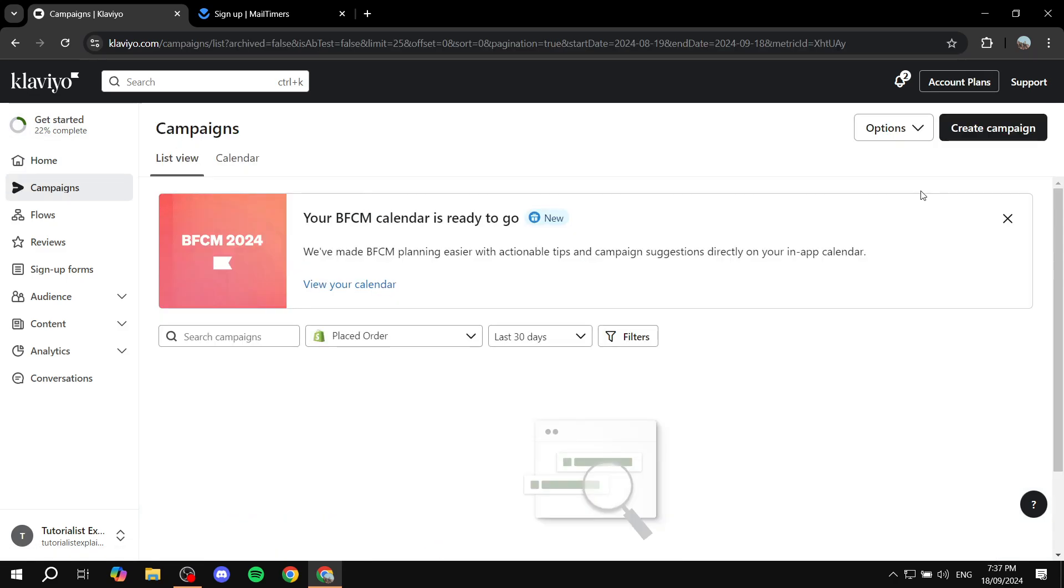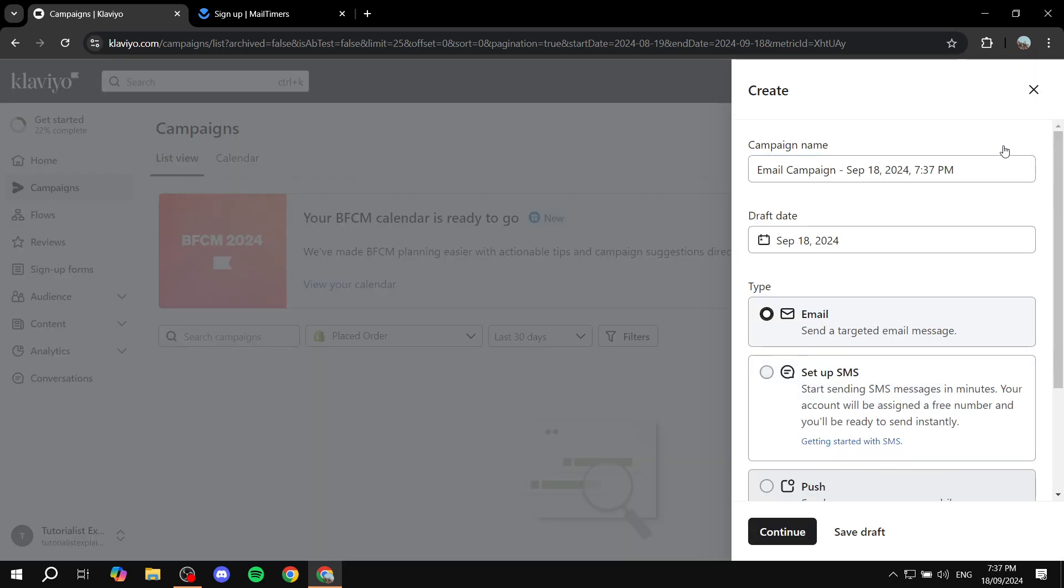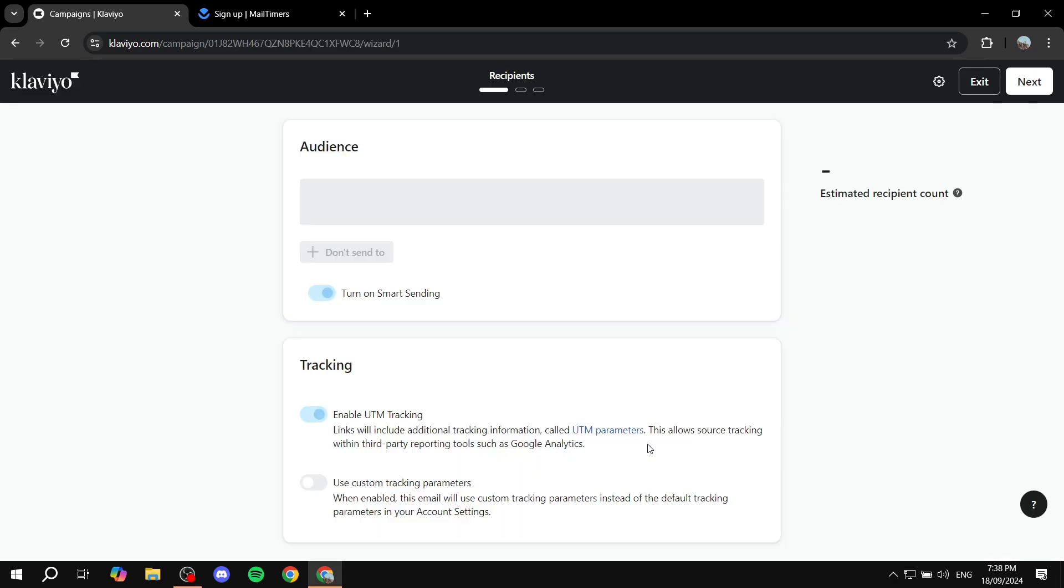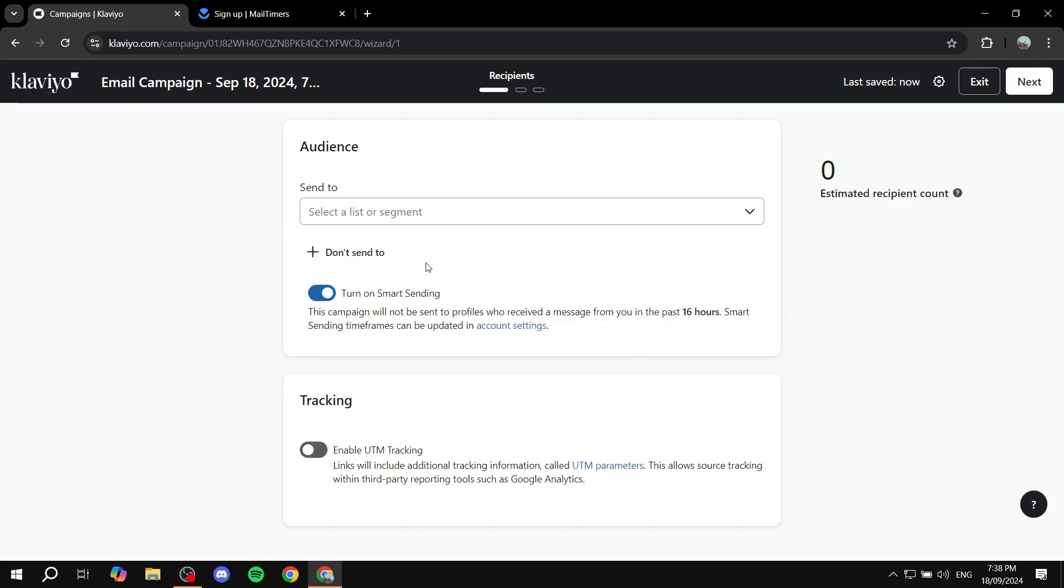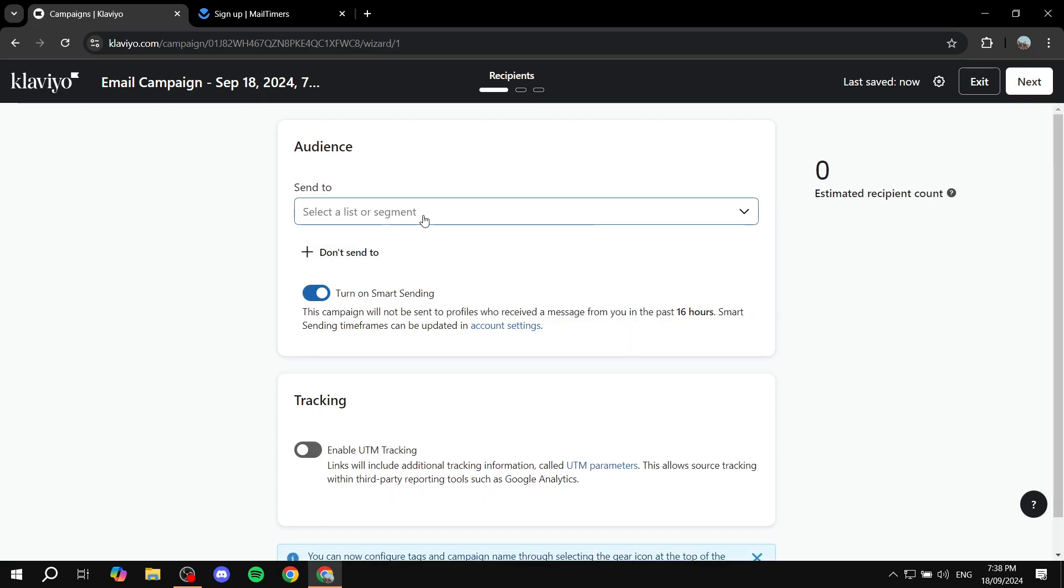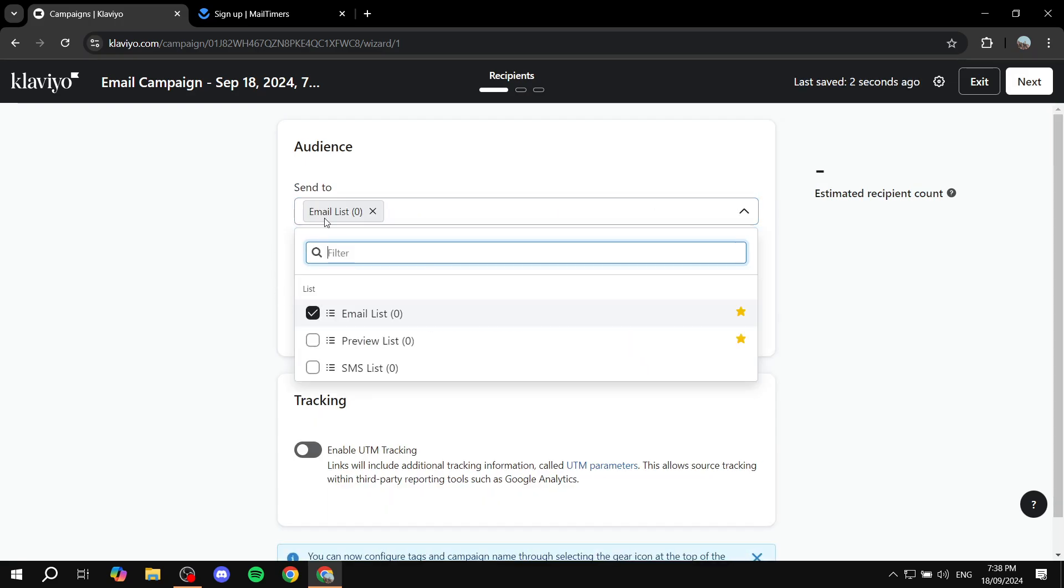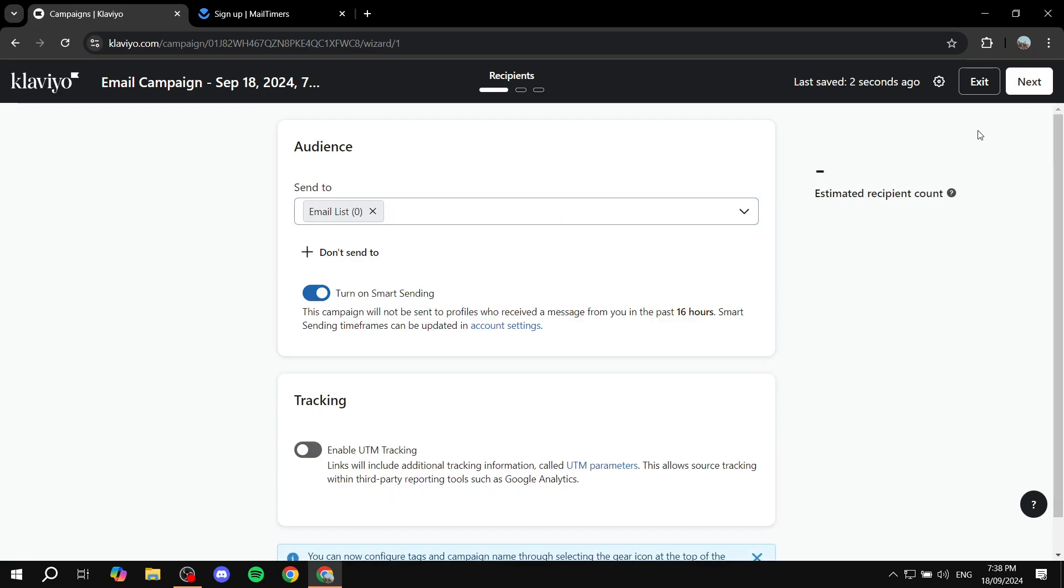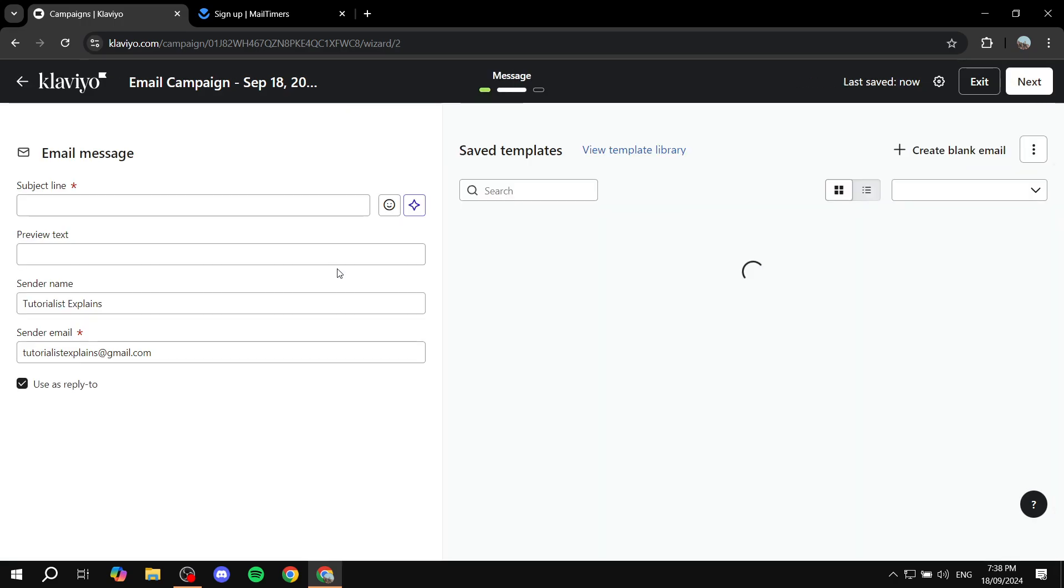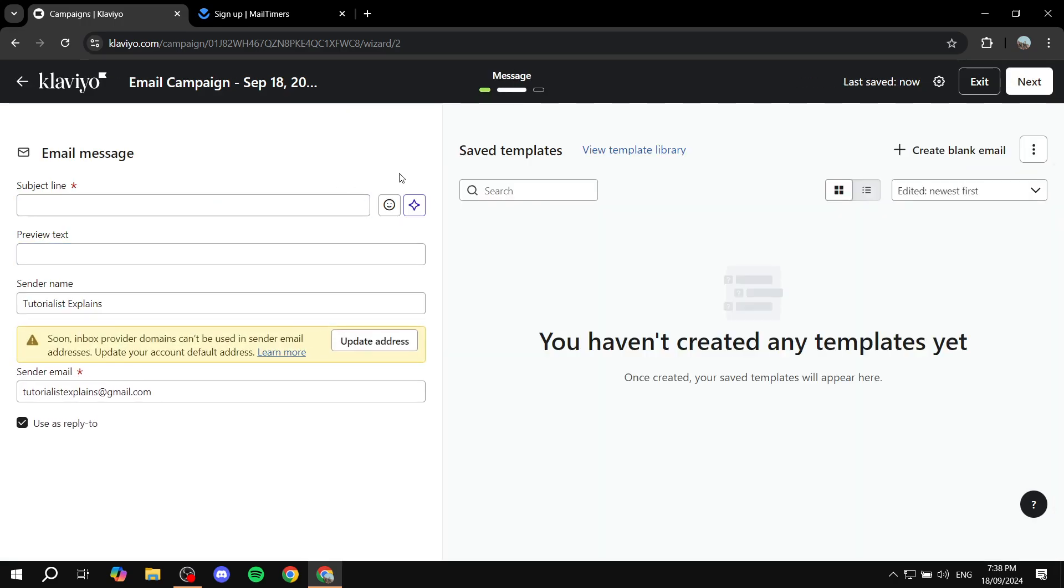I'm just going to start a new campaign, create campaign. I'm just going to go to the email editor here just real quick. Let me just add an email list, click on next, and let's say I just want to create a blank email for the time being.